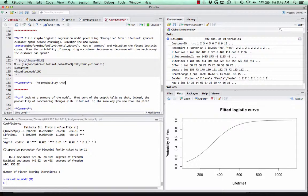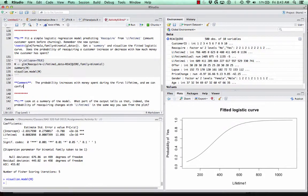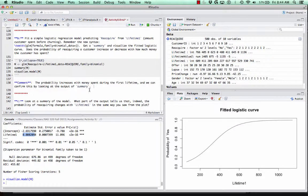So the probability of reacquiring a customer increases with money spent during the first lifetime. We can confirm this by looking at the summary output. The coefficient of lifetime one is positive, implying the probability of our level of interest gets larger when we consider individuals with larger values of lifetime one.